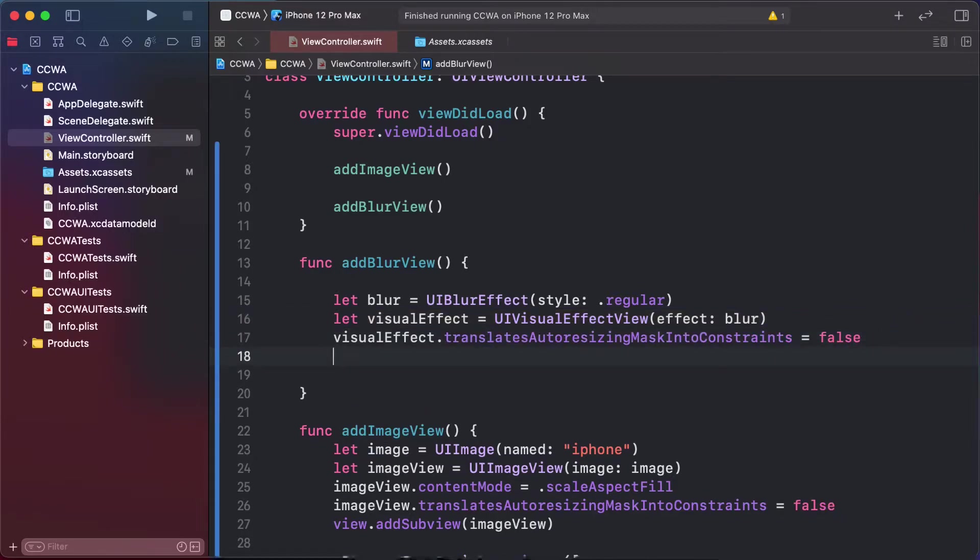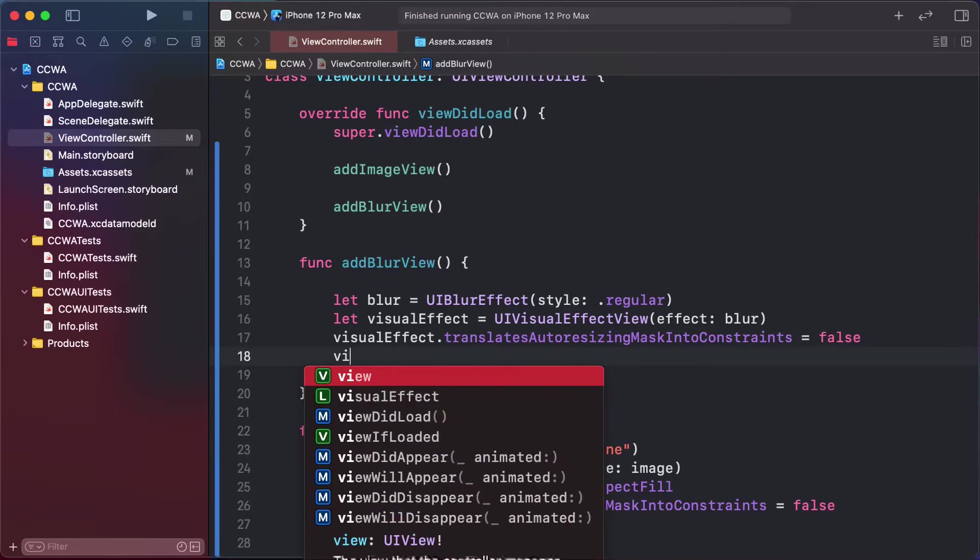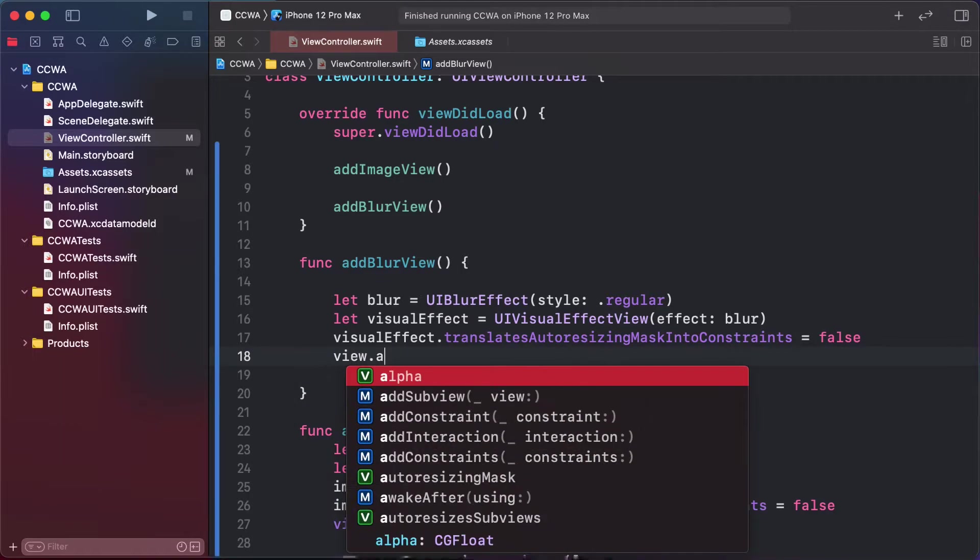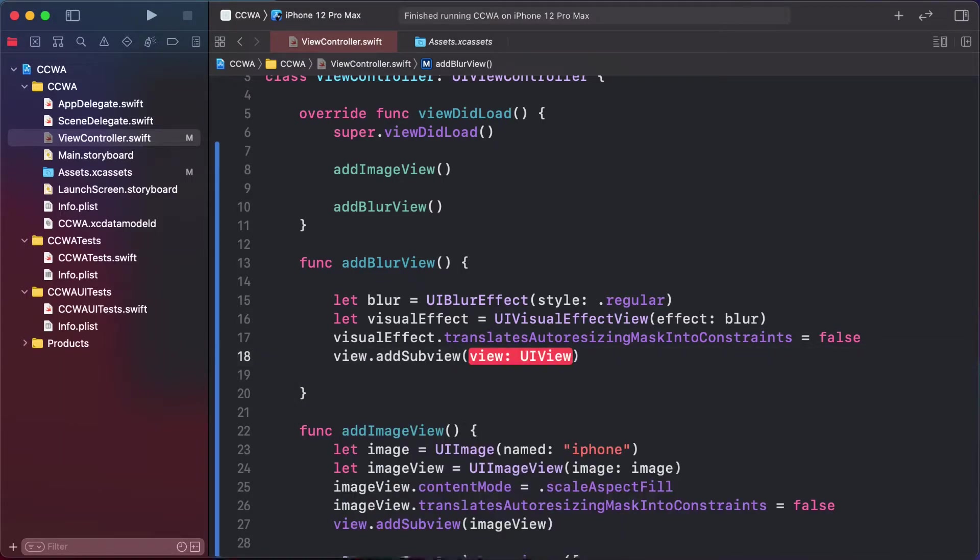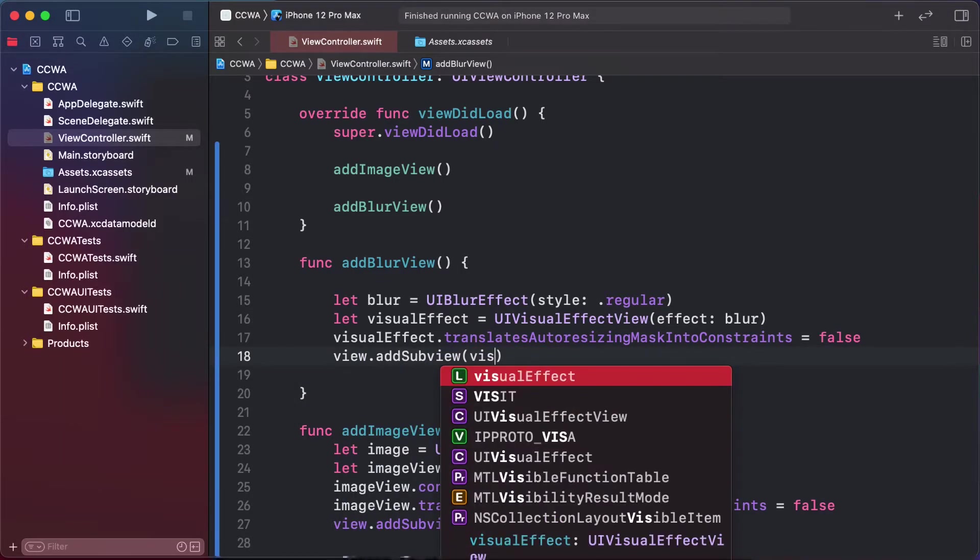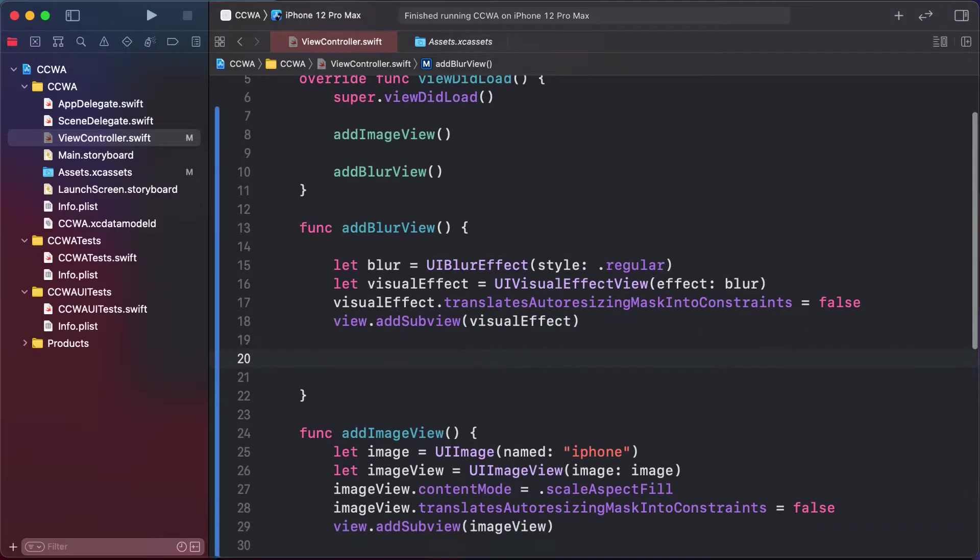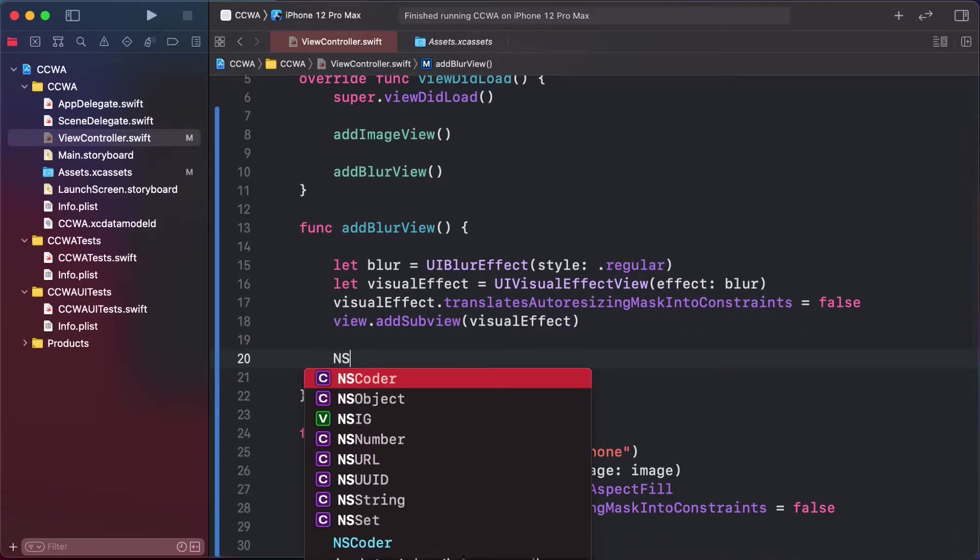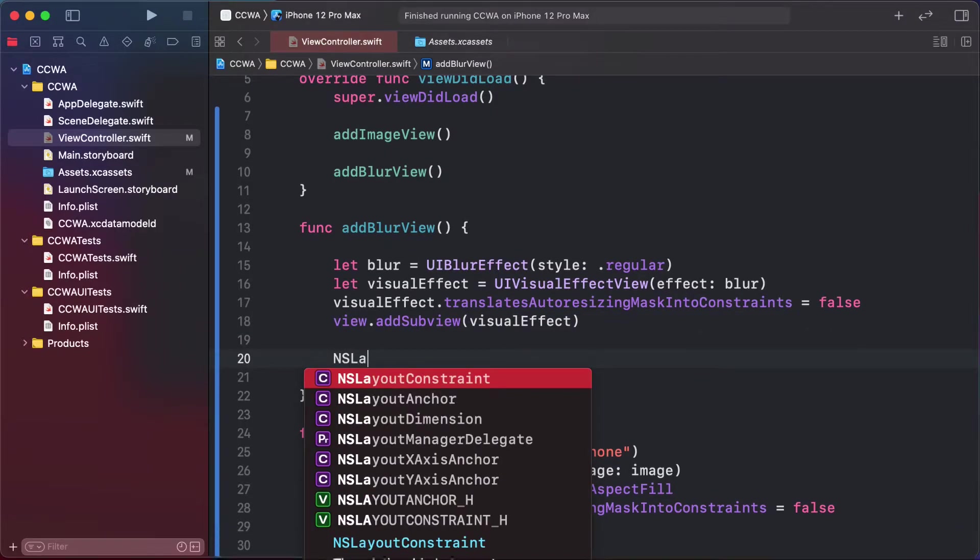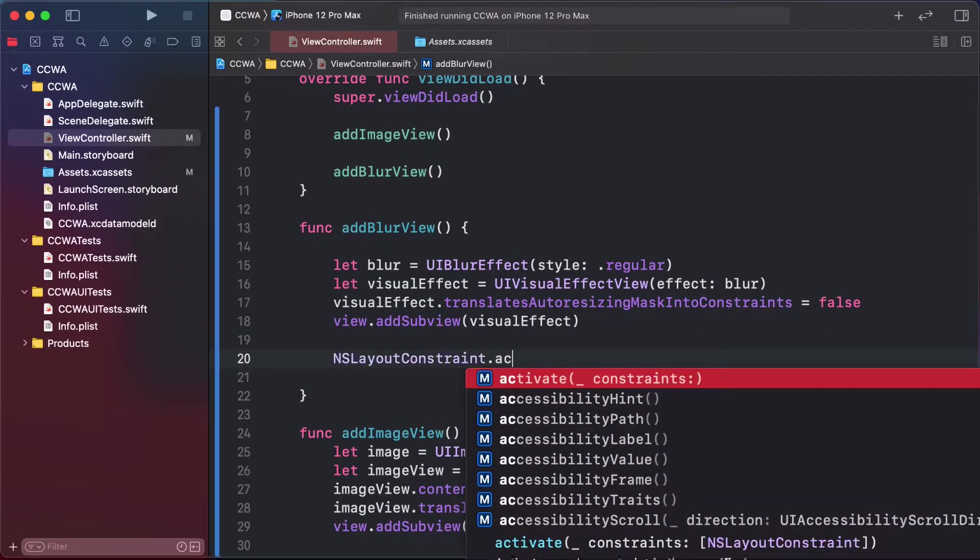Add the visual effect as a subview and add constraints. Next, use layout anchor constraint.